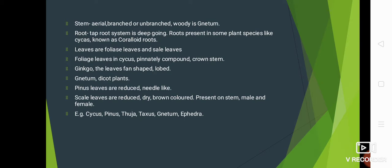Examples of gymnosperm include: Cycas, Pinus, Thuja, Taxus, Nitum, and Ephedra.